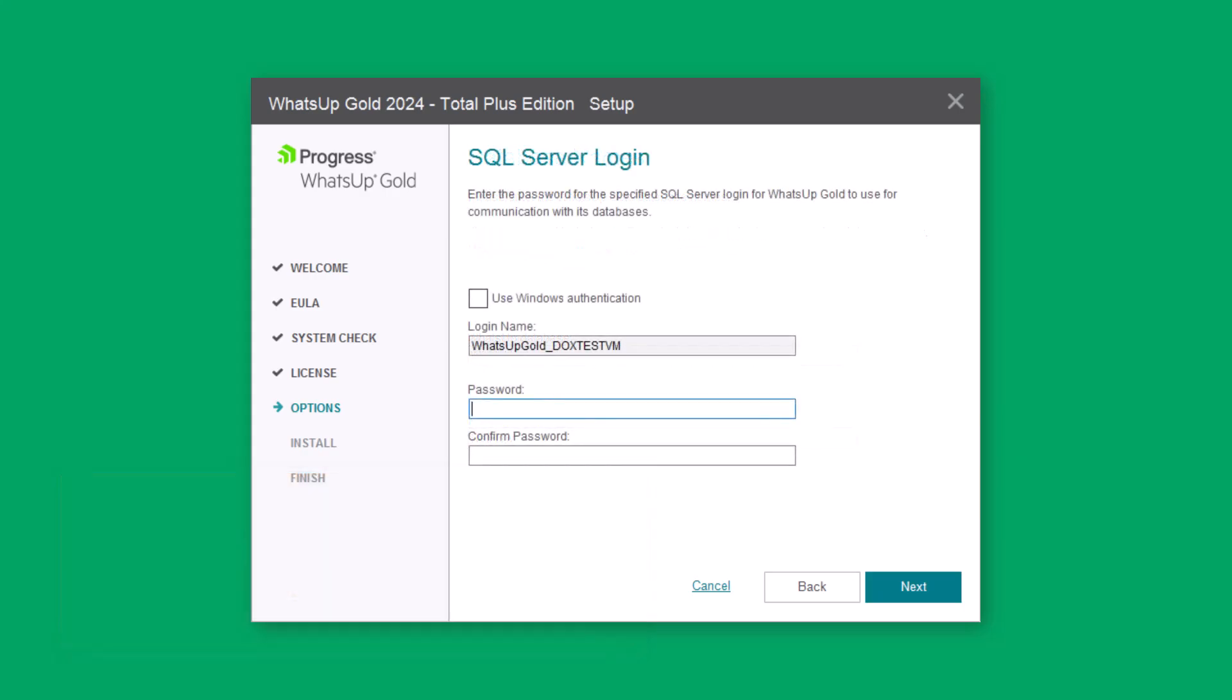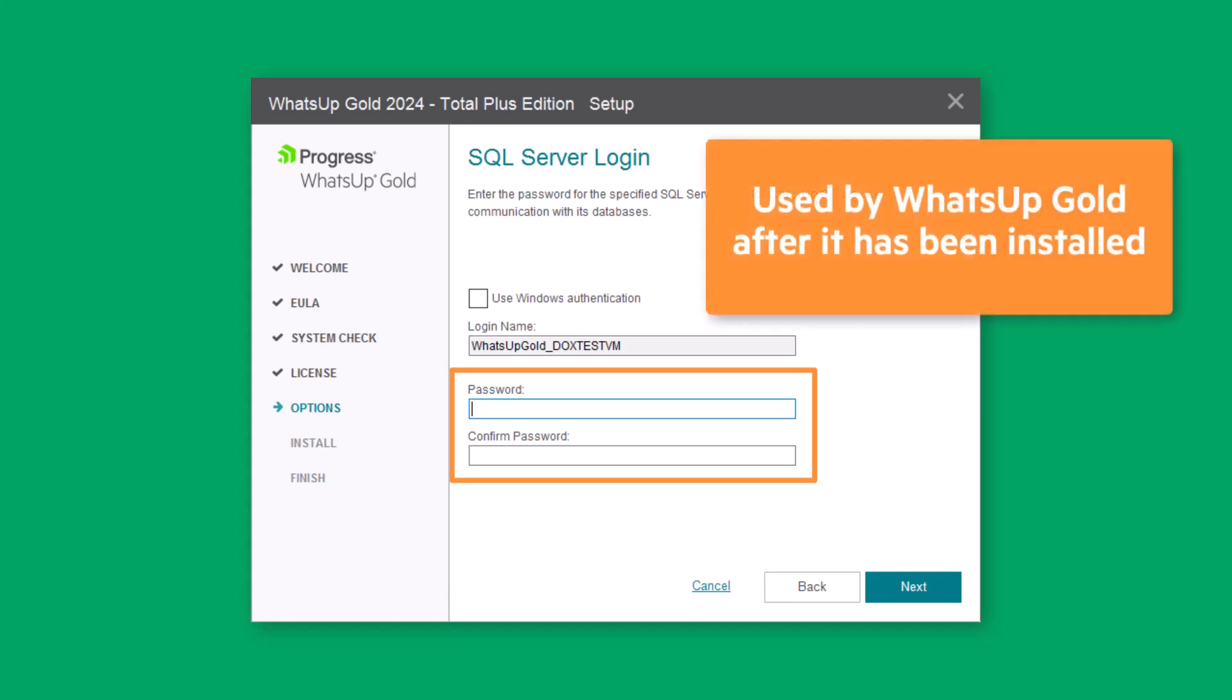Enter and confirm the password for a new SQL Server login that WhatsUp Gold will use to access the databases. This login is used by WhatsUp Gold after it has been installed.